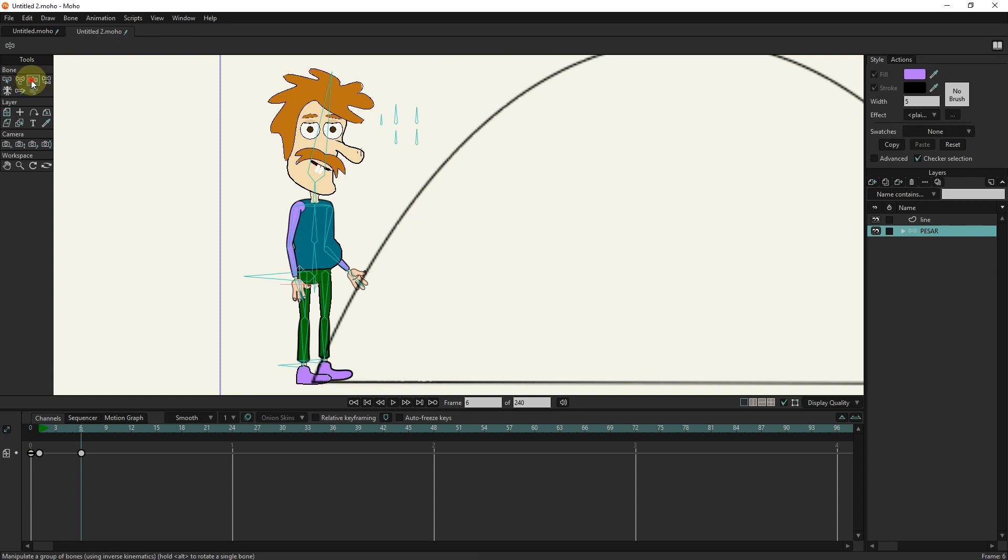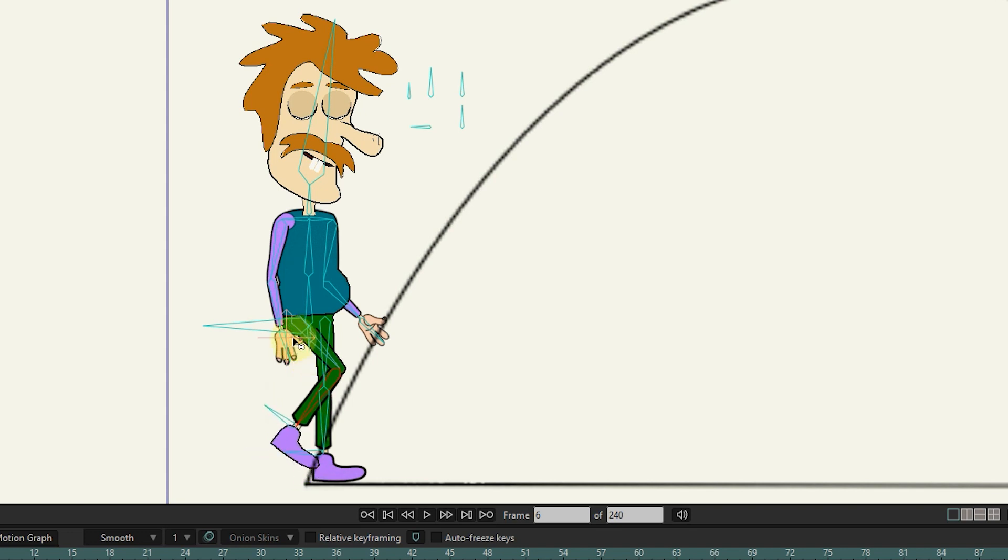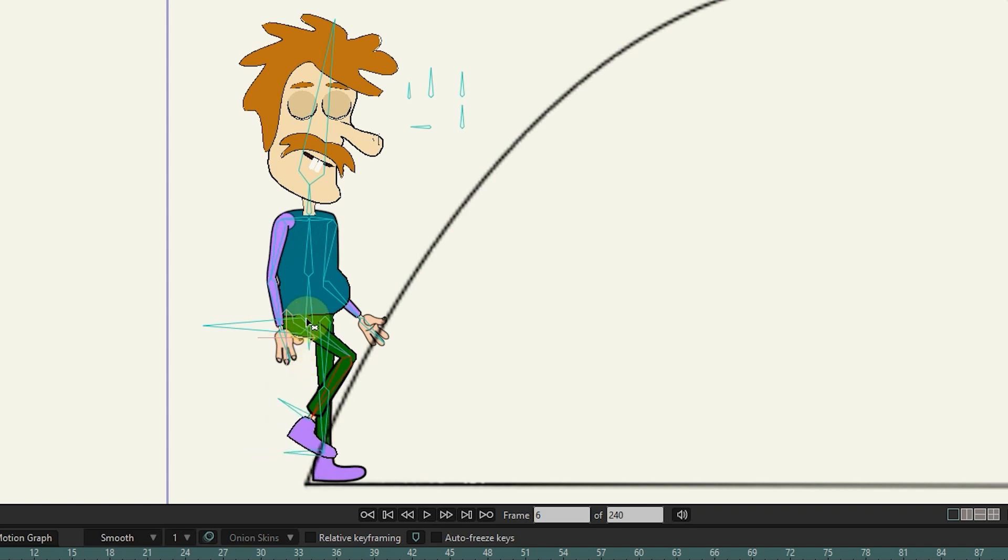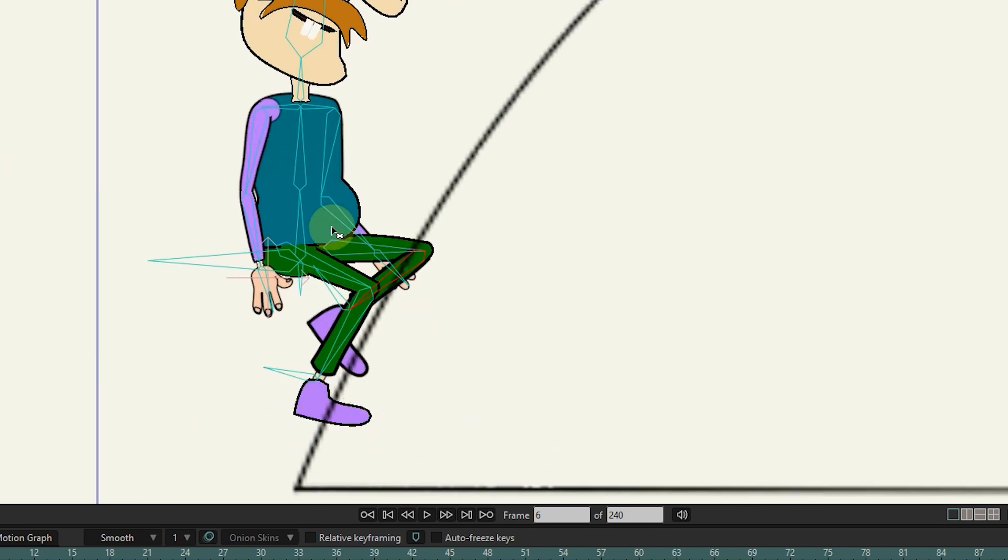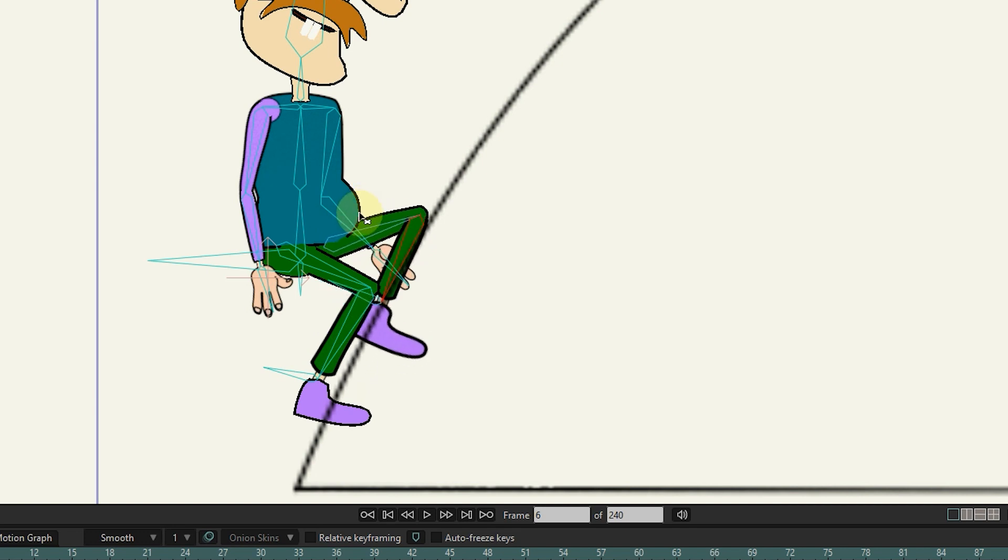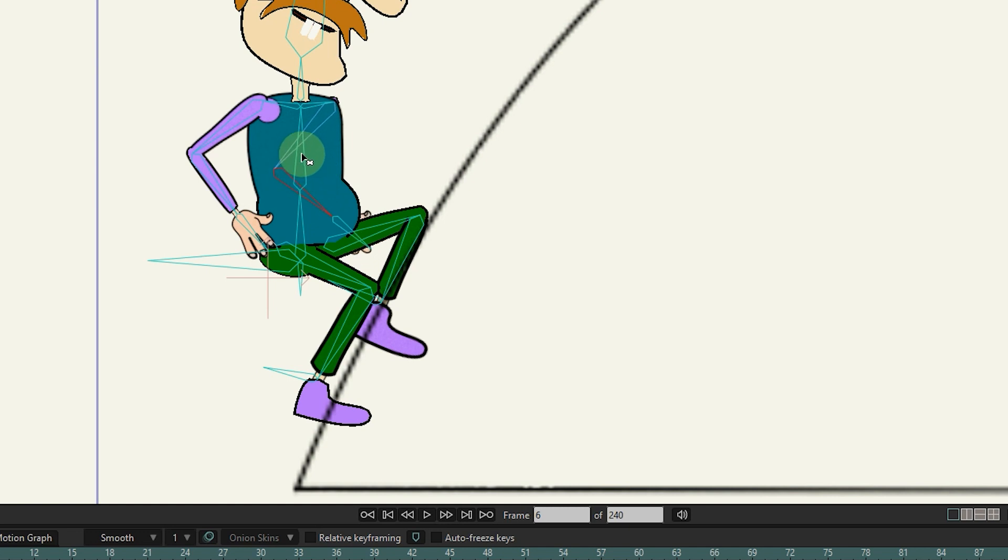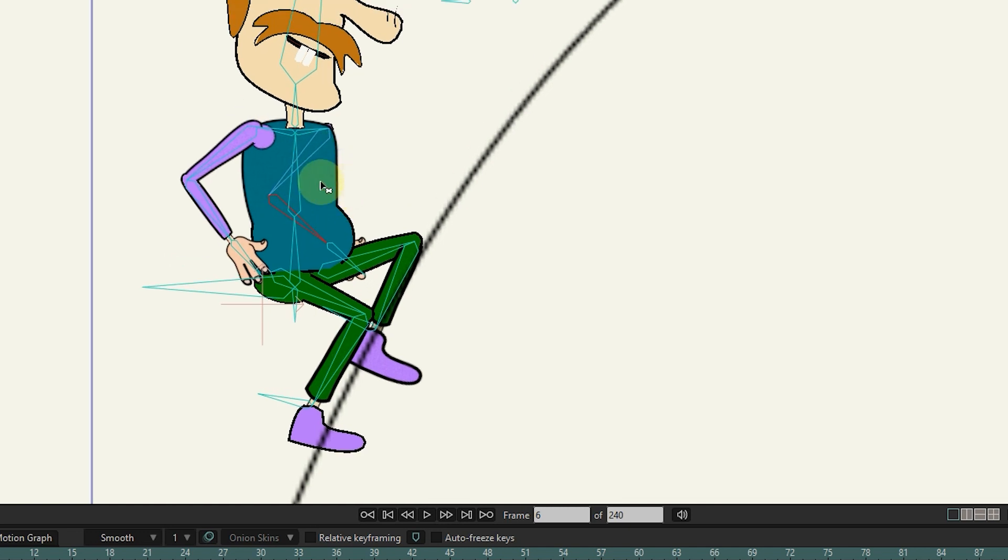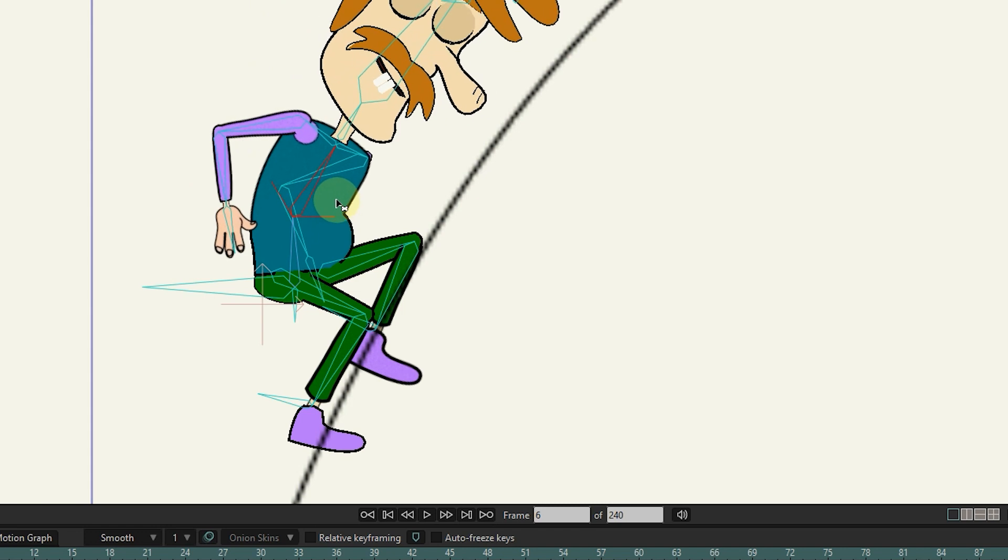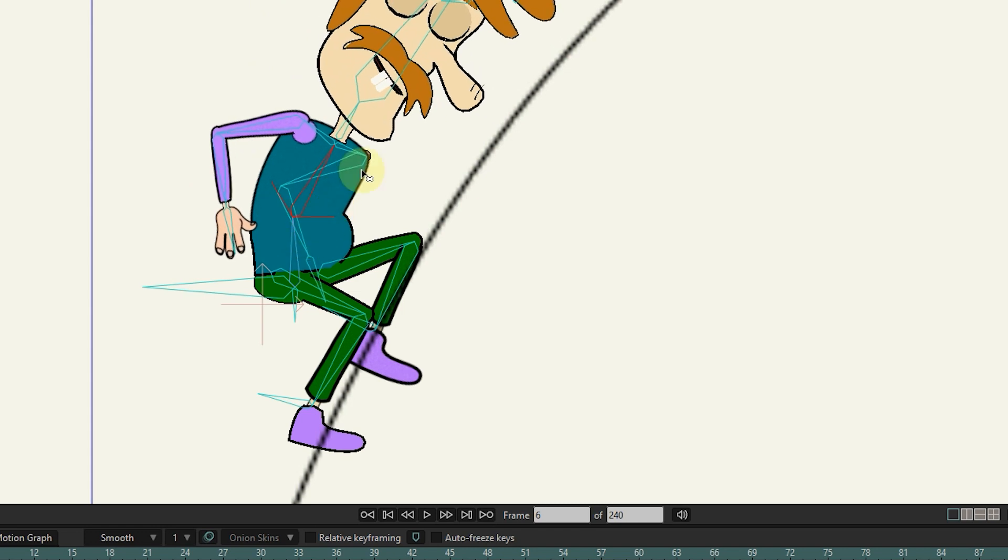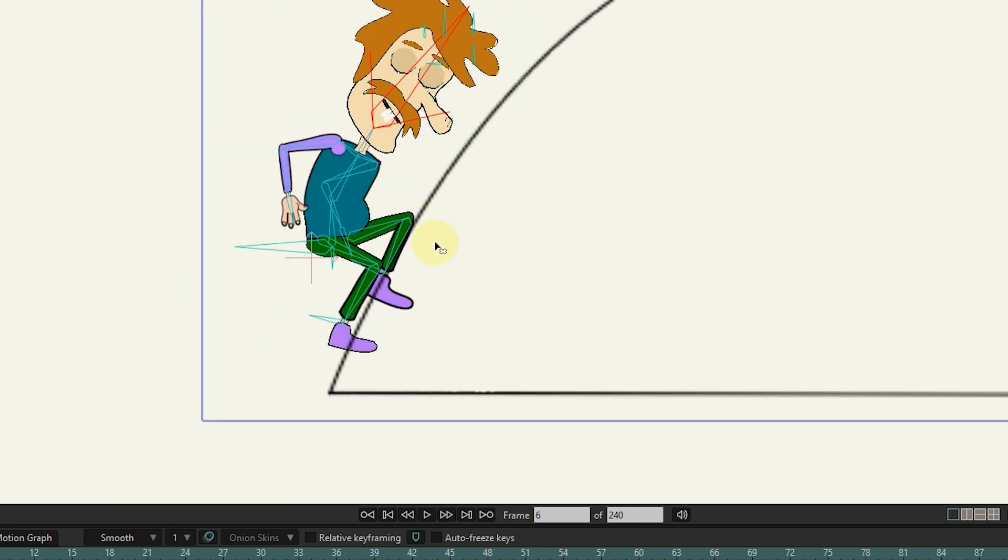I create a jumping mode for the character with the manipulate tool. I will make an example.